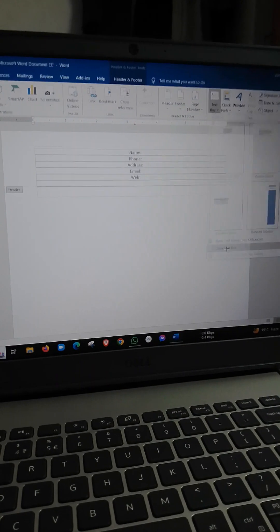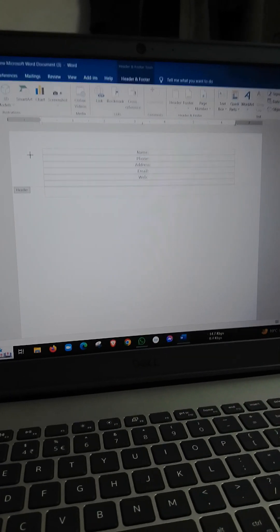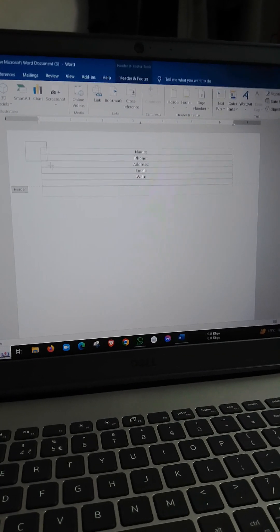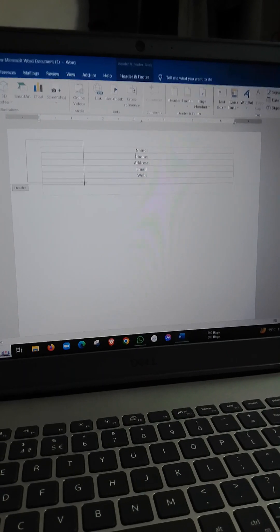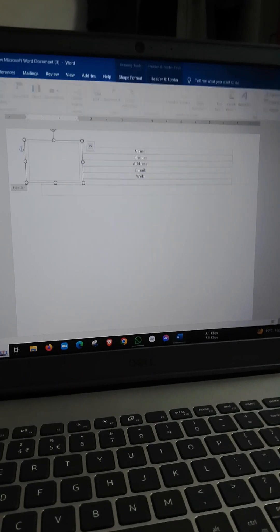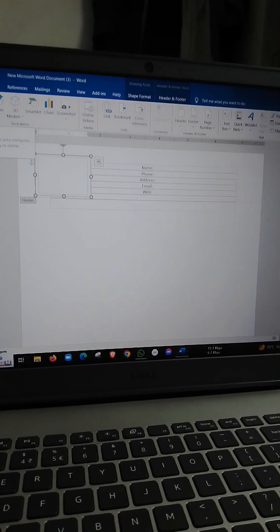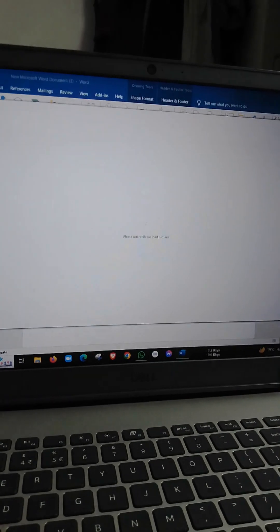I'm going to draw a text box. I'm going to put the text box in the background. I'm going to insert the picture and put the picture in the background.